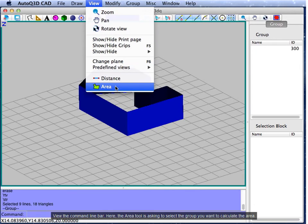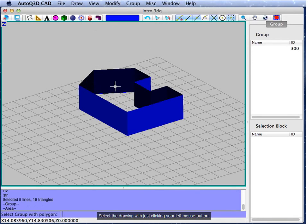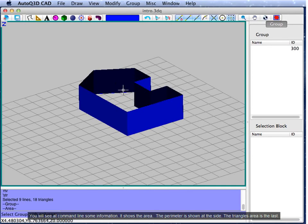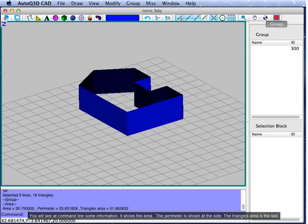Here, the area tool is asking you to select the group you want to calculate the area. Select the drawing by clicking your left mouse button. You will see some information at the command line — it shows the area. The perimeter is shown at the side. The triangle's area is the last.